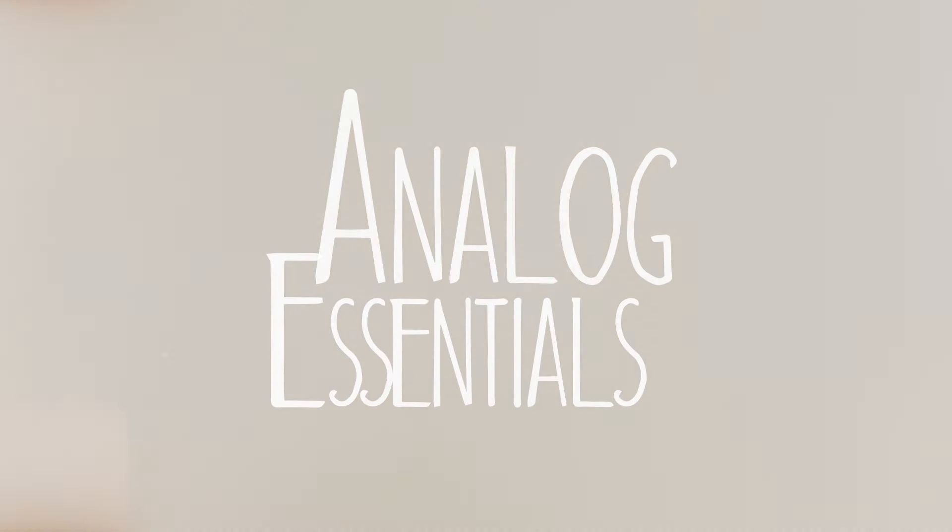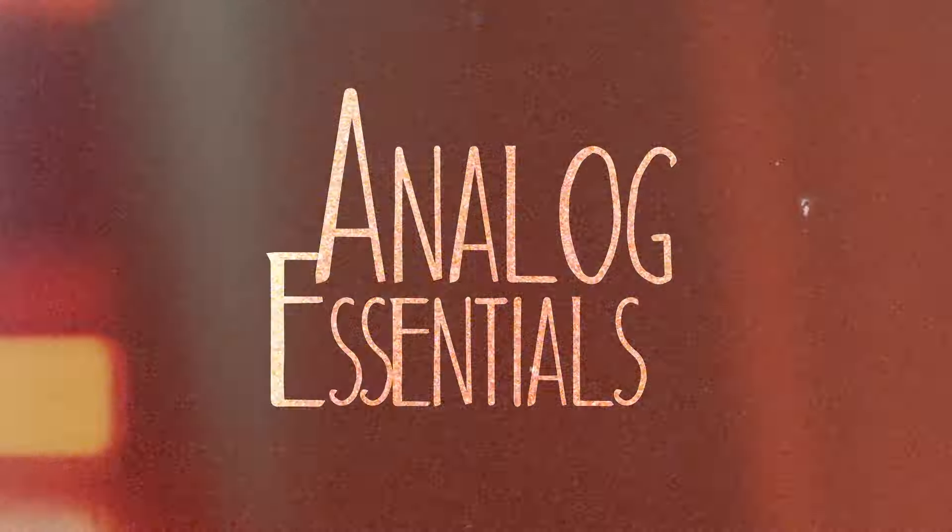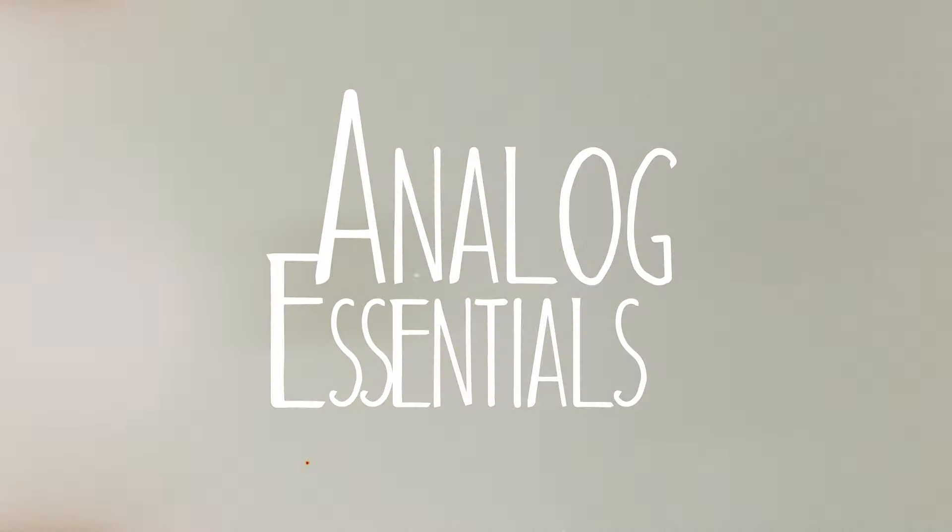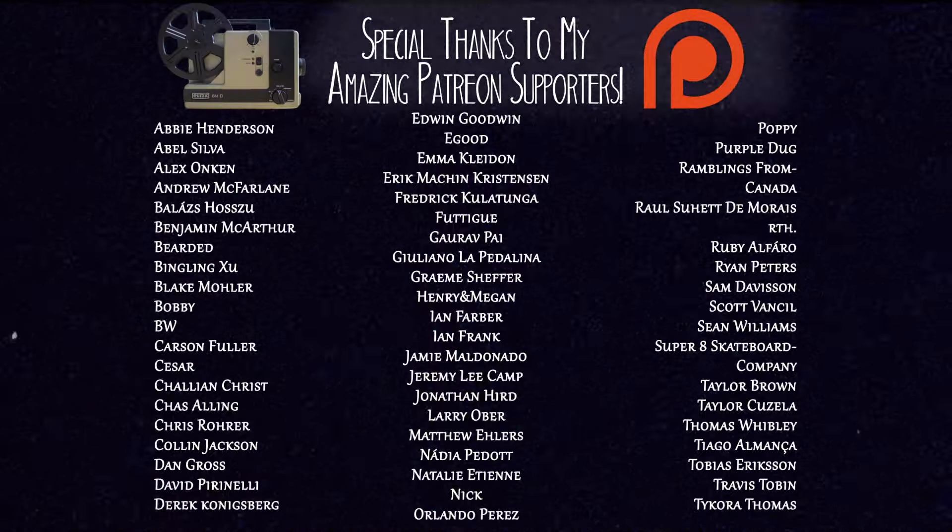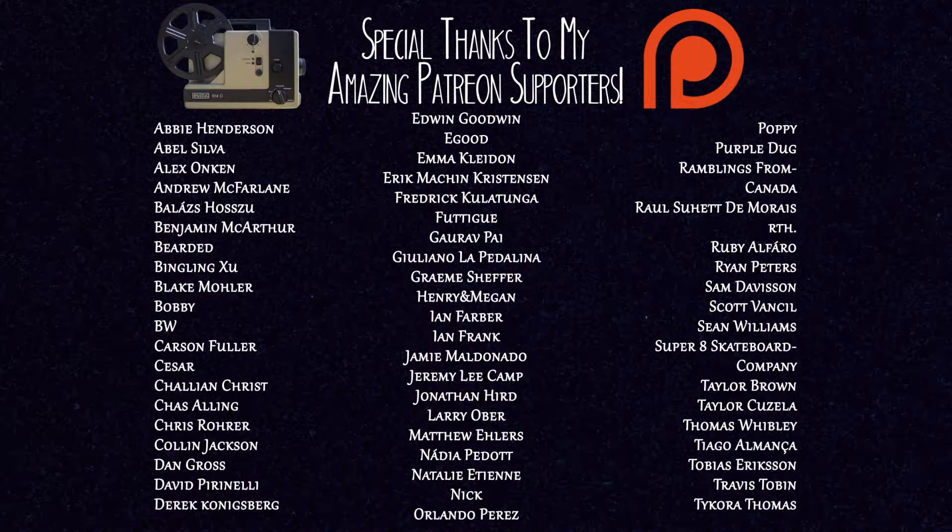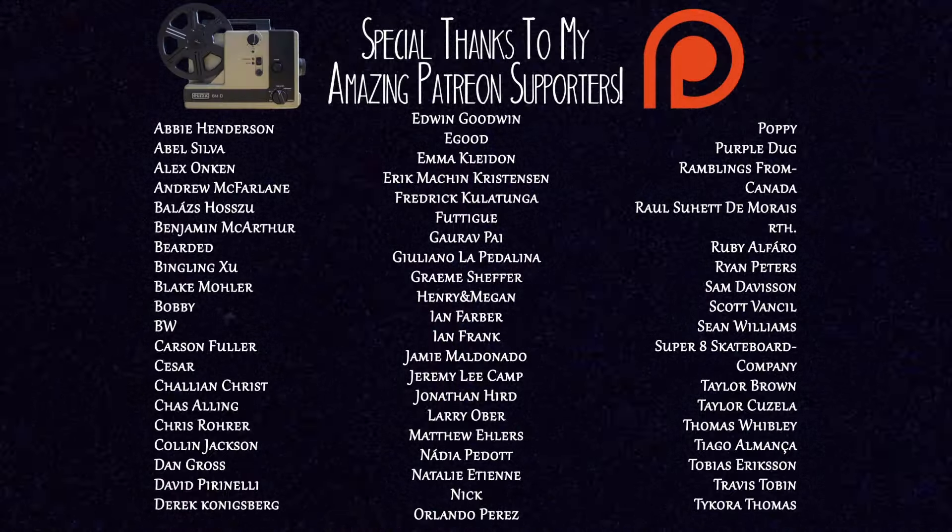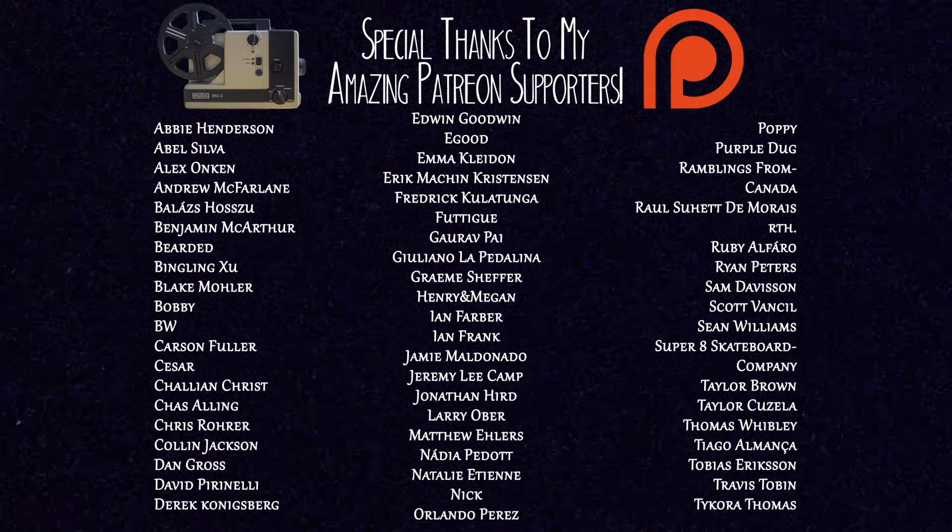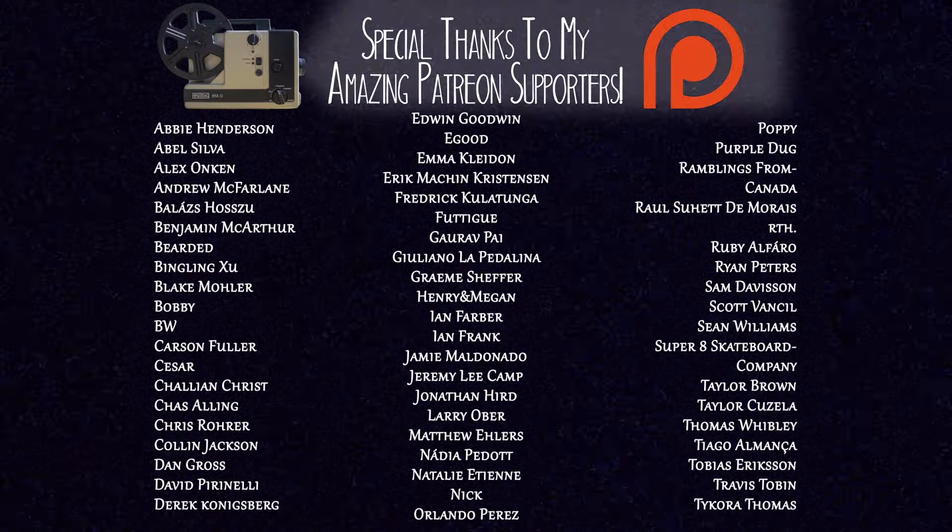It has been an absolute joy hanging out with you all. I'm Noah. This is Analog Essentials, and I am out of here. I got bigger fish to fry. Check out the description for some links, support the Patreon, and I'll see you soon.